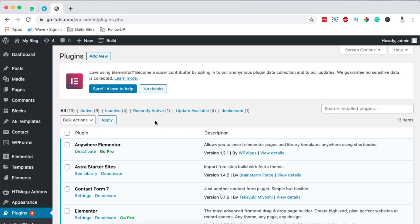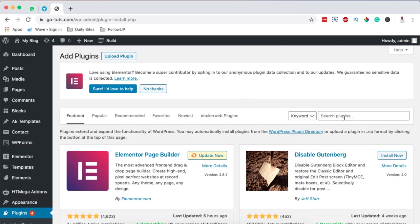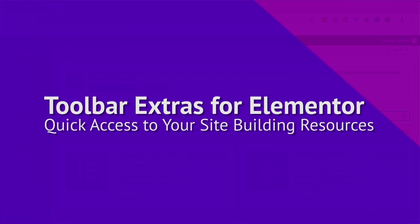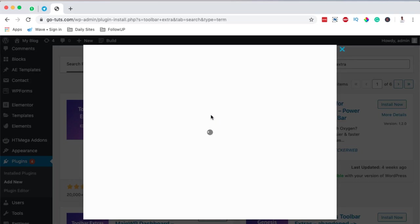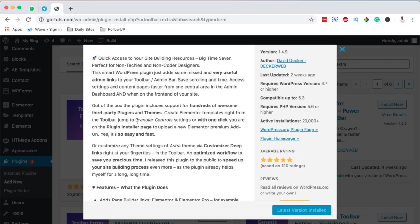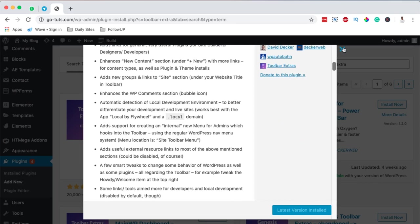We are going to add a new plugin and the plugin we are going to add is called Toolbar Extras. It's a free plugin and I already have it installed and activated — the same you should do. Looking into the details of this plugin, it says you can create Elementor templates from the toolbar, jump to control settings, install a plugin with one click, or go to the theme settings customizer, and a lot more.